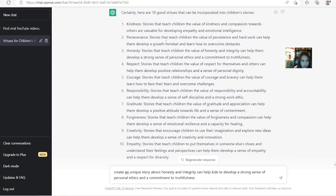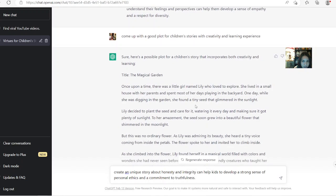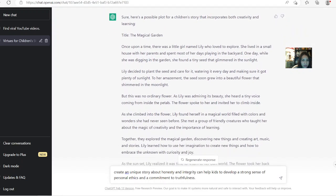You can see kindness, perseverance, honesty, respect, and all that stuff here. I also asked it to come up with a good story, a good plot for creativity and learning. So basically it comes up with all these creative ways to come up with a story for us to create inside of the children's book.